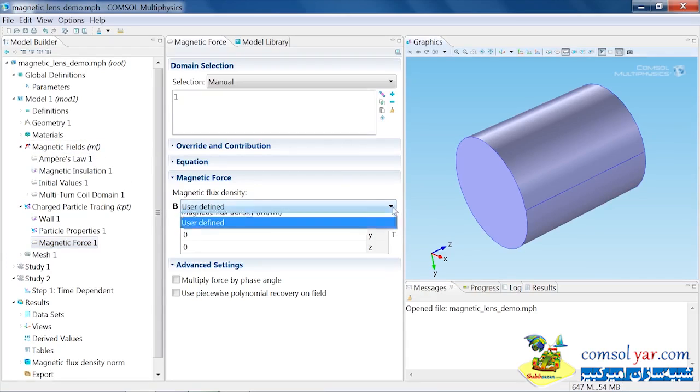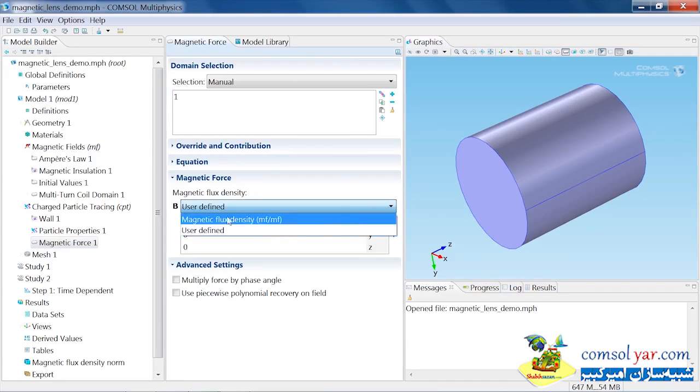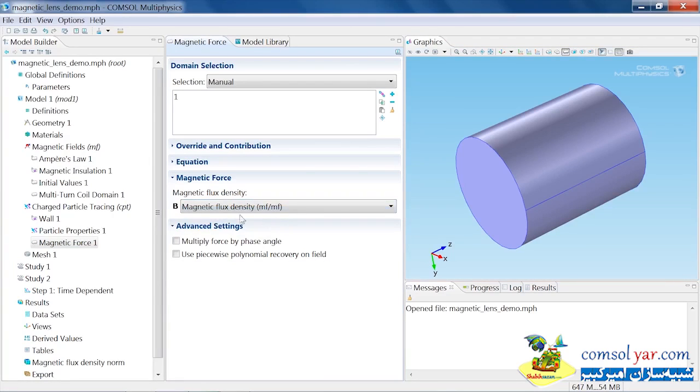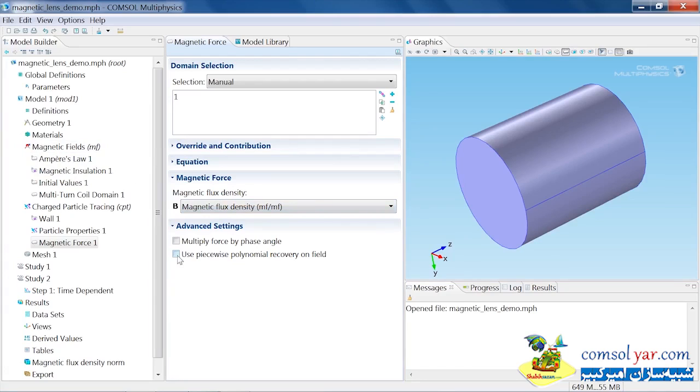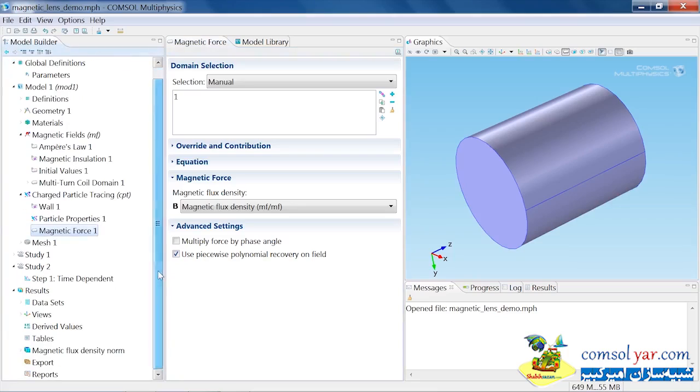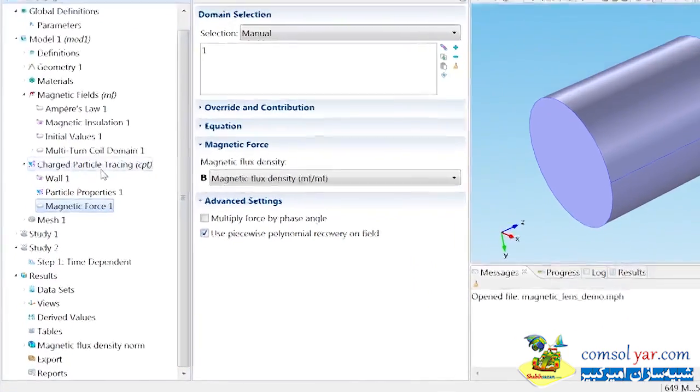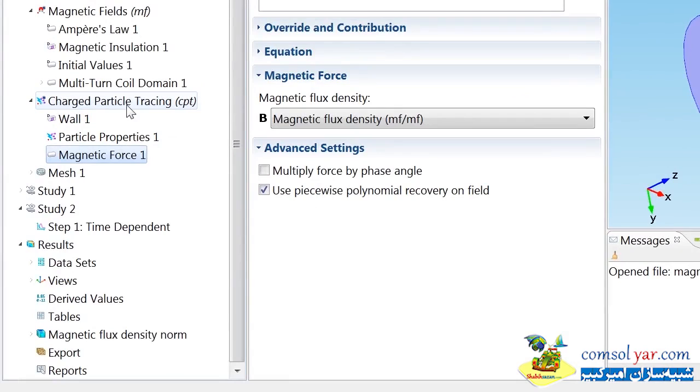If I click on this combo box here, I can choose this pre-computed magnetic flux density here by matching that to the tag, which is denoted by MF in this case. Now COMSOL will know to use the value of the magnetic fields computed by this interface when computing the particle trajectories. There's an option here which I can use to smooth the magnetic field and make it more accurate when computing the trajectories, so often it's a good idea to check this checkbox.